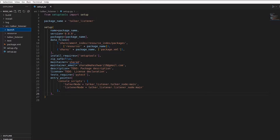Inside launch, we'll make a new launch file called talker_listener.launch.py. One thing to note: in ROS1, you would have XML files for launching, but in ROS2 you have an option for Python as well. You can make Python files to launch all the nodes you want.